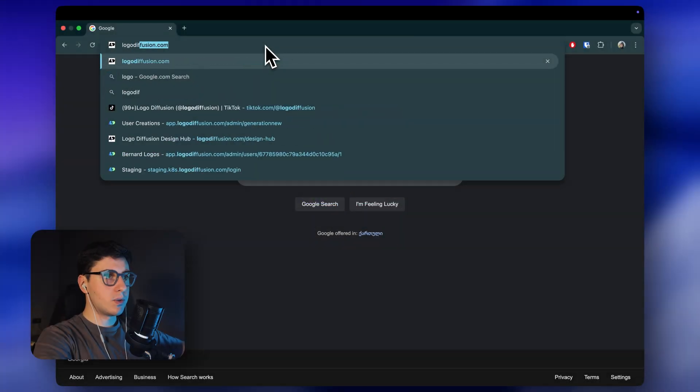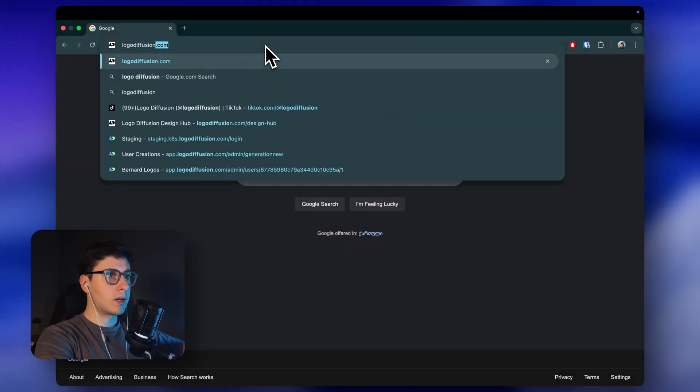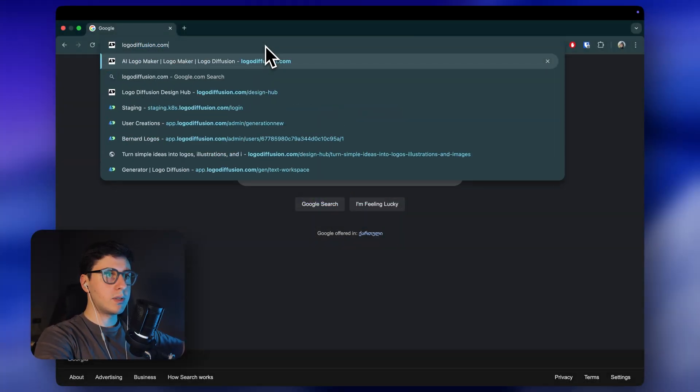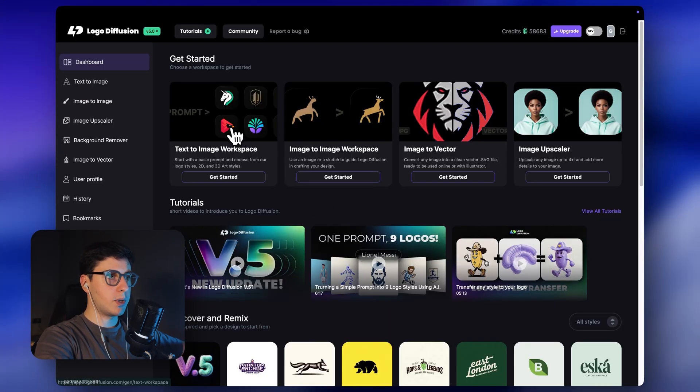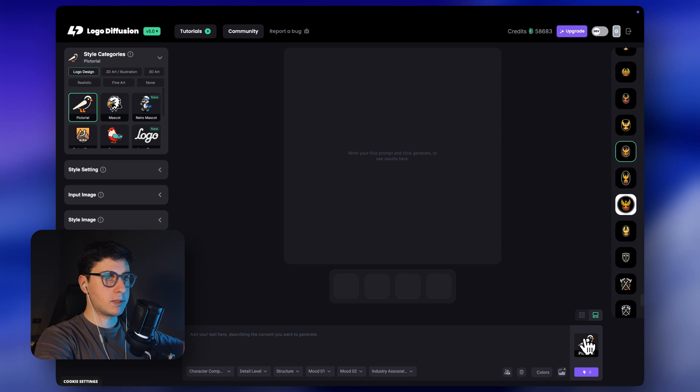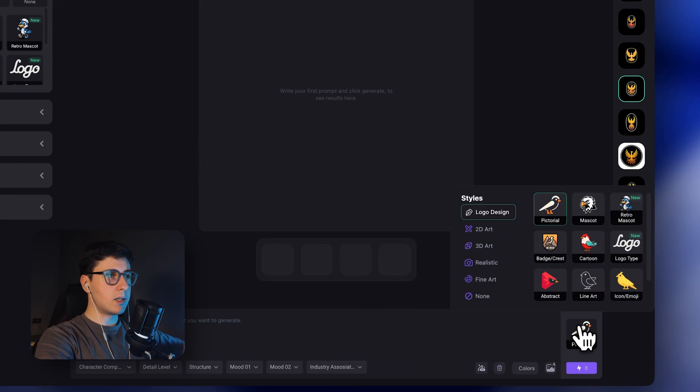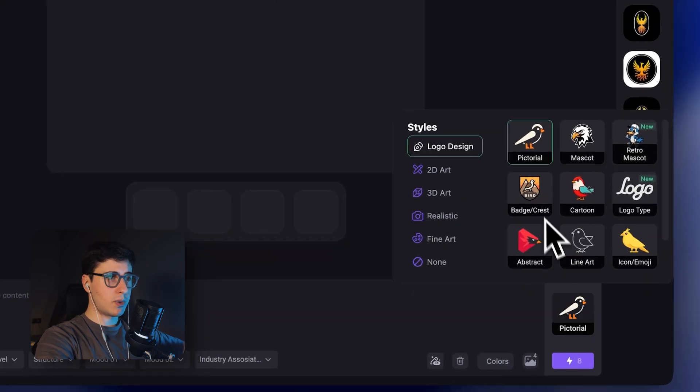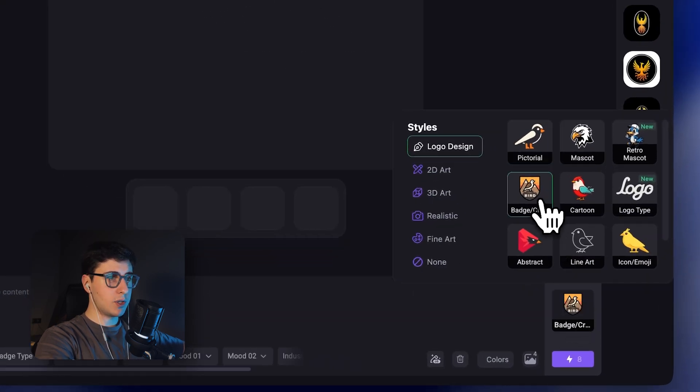First I'll head to LogoDiffusion.com and I'll use the text-to-image workspace. Now for this style I'll pick Badge Crest, but you can choose whatever fits your idea the best.